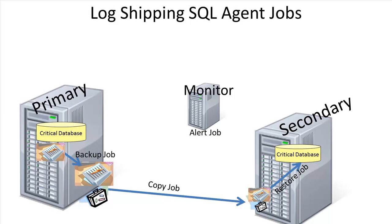The alert job is created on the monitor server to raise alerts if backup, copy, or restore operations are not completed successfully in a specified period that's monitored between the primary and secondary servers.